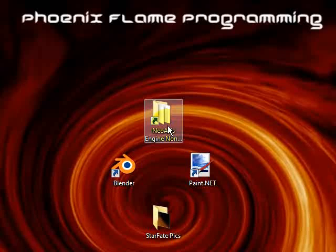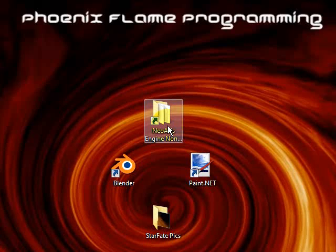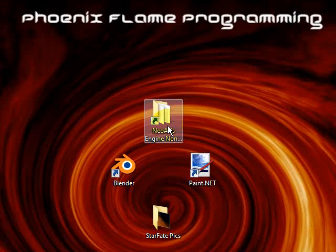Hello, this is Carl Southwick, co-director of Phoenix Flame Programming. This is the first in a set of tutorials that will teach you how to use the NeoAxis 3D game engine.